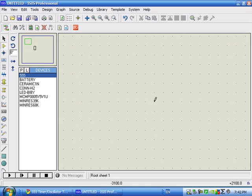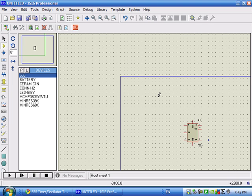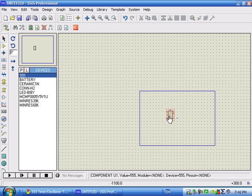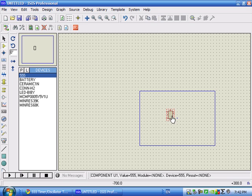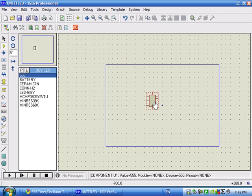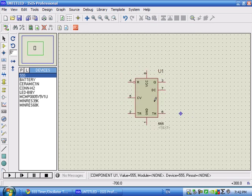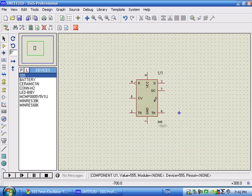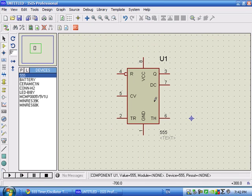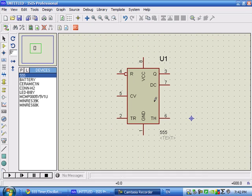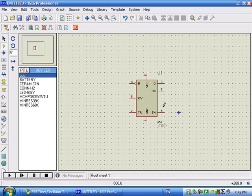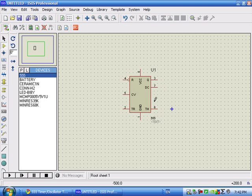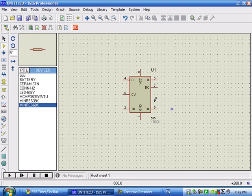So, the best way to navigate in Proteus is to first zoom out, then take your mouse pointer over where you want to go, and then zoom in again. Zoom out, zoom in. Now, let's place the other components here.